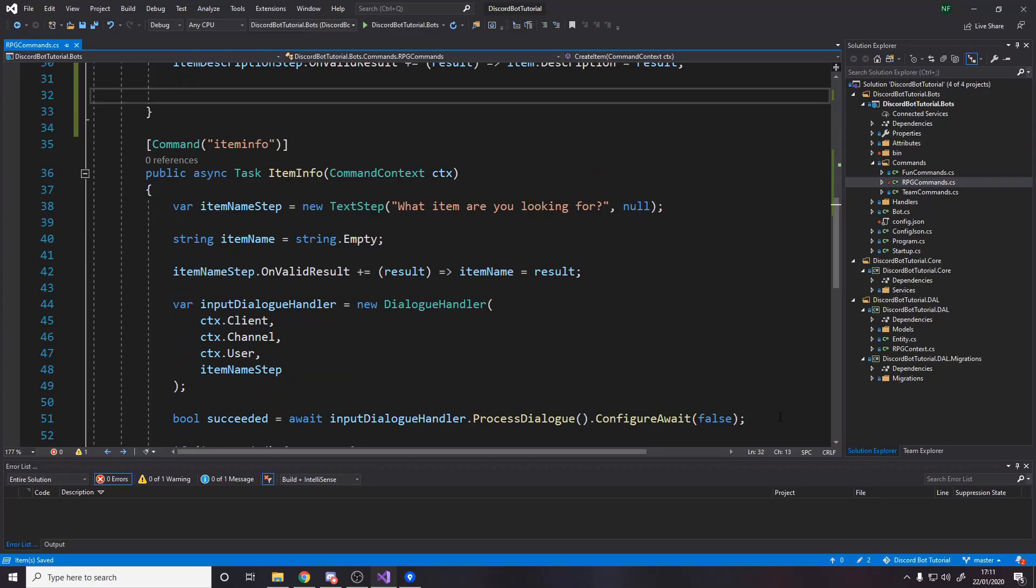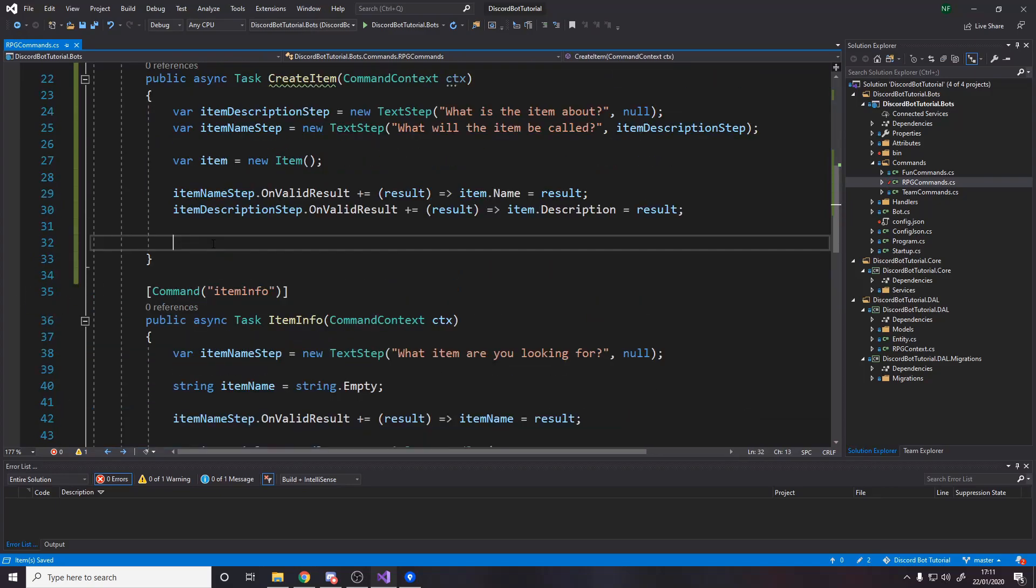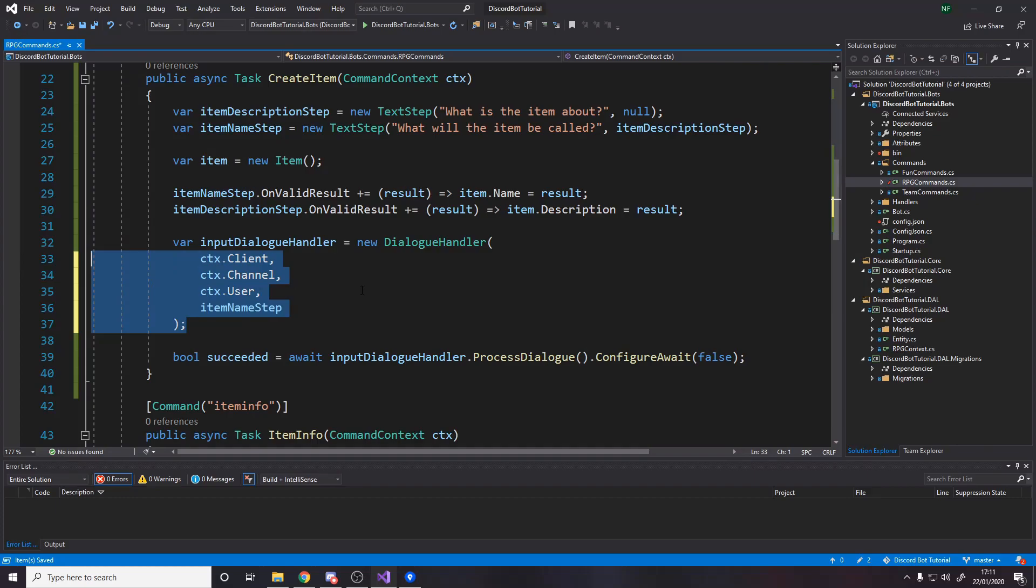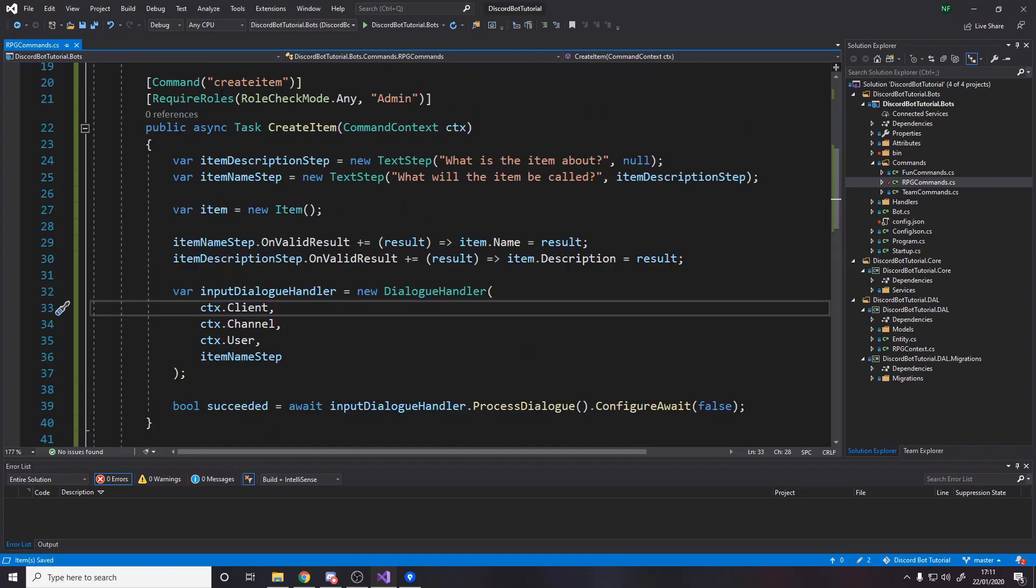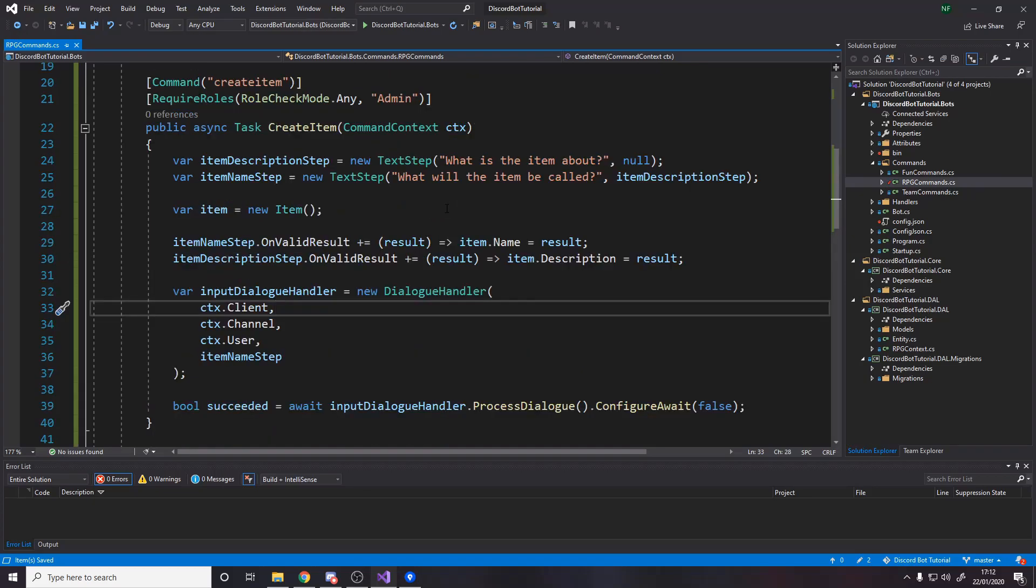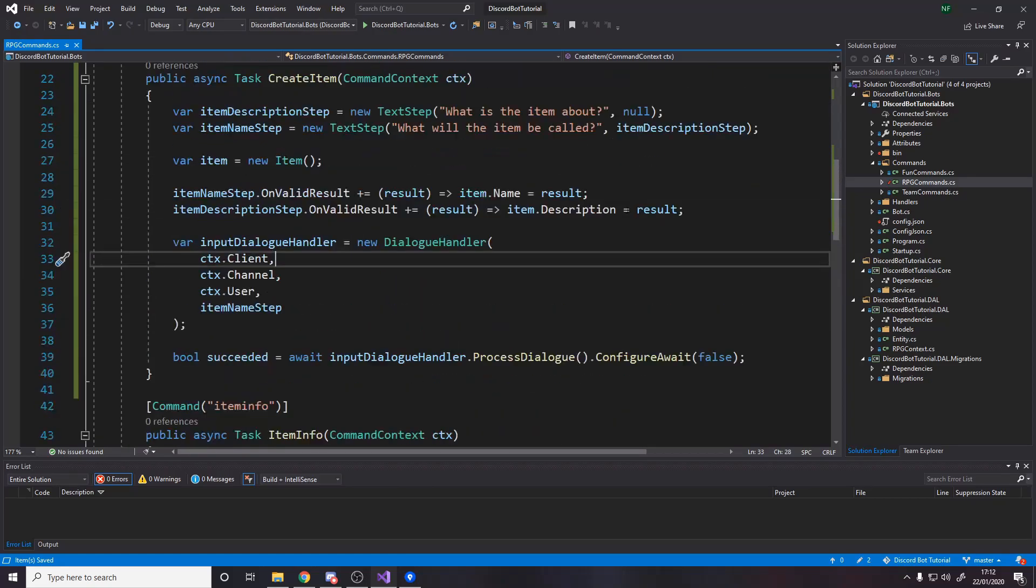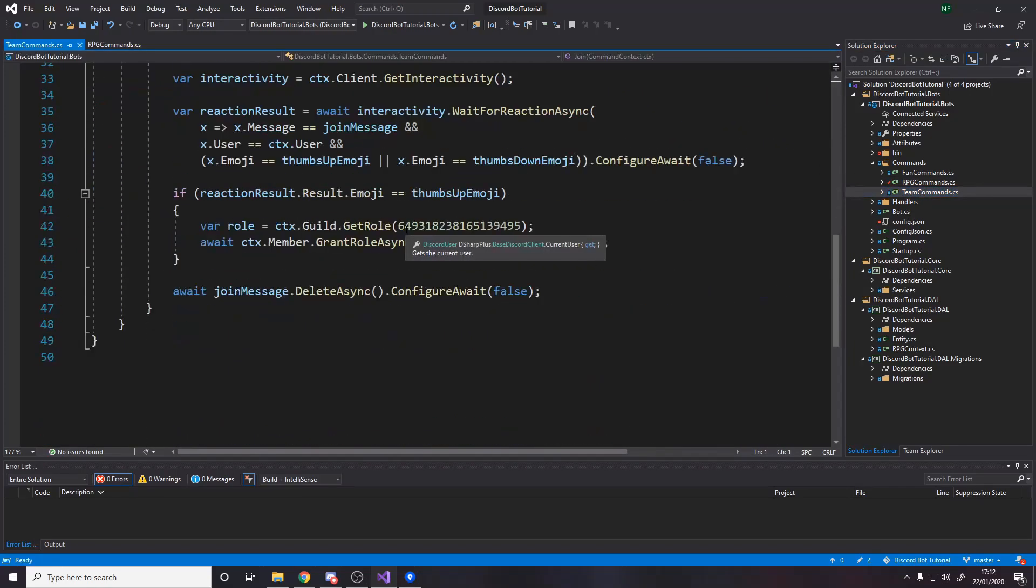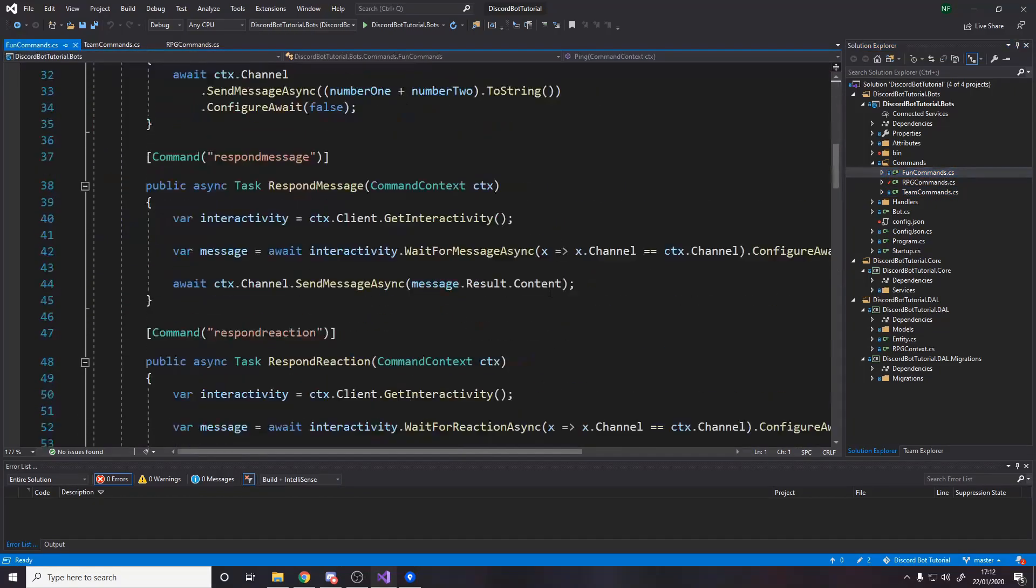And then once we've done that, we then just do the usual set up of the dialogue handler. And here is where you get to choose. Do you want to do the dialogue in DMs or do you want to do it in the server? Now I feel like it makes sense to do it in DMs or you can have like a separate admin channel for this or something.